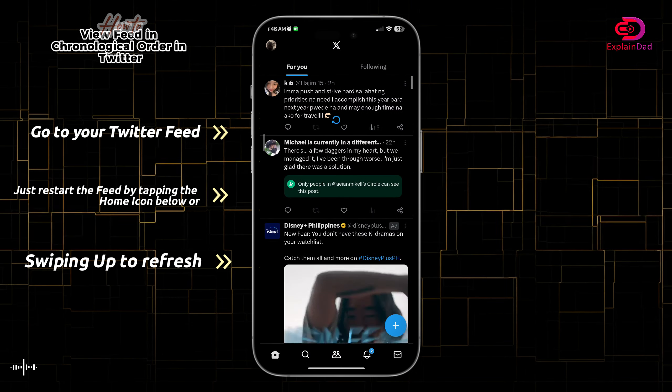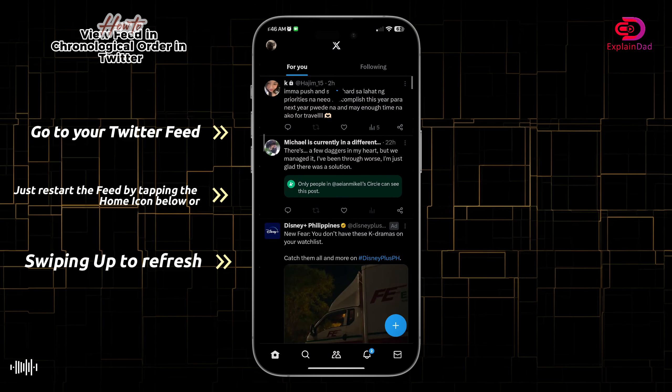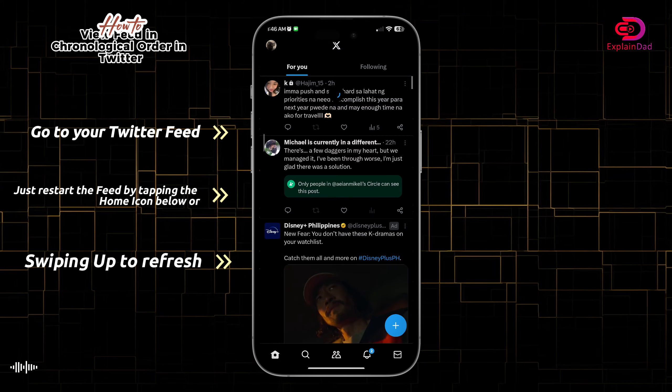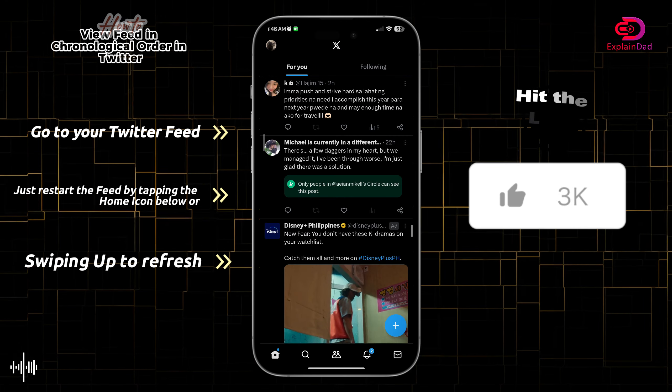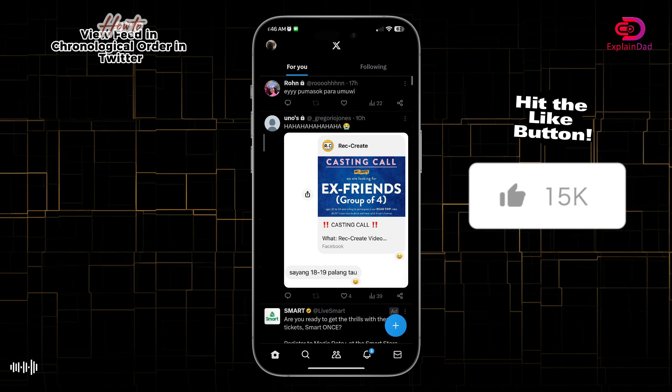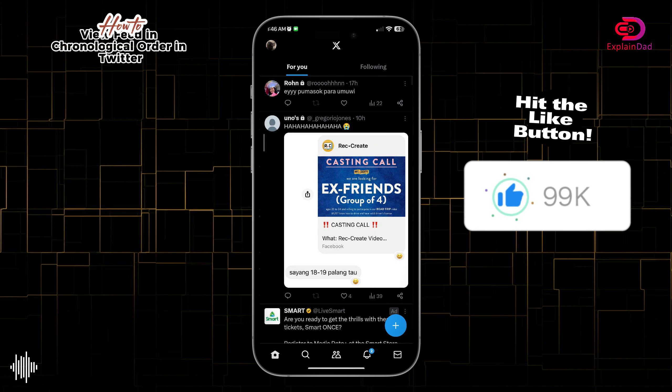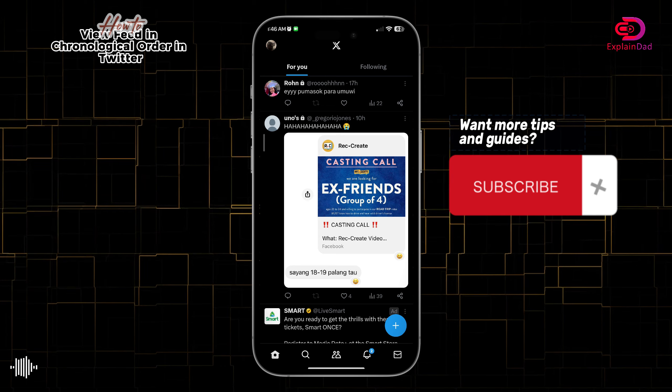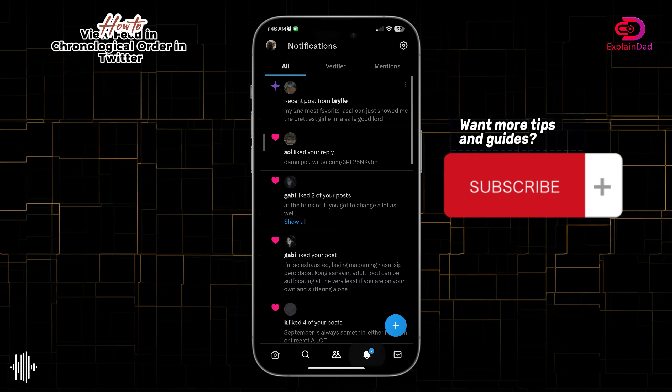You can do this by swiping down or tapping on the home icon at the bottom left corner. This will restart your feed and display it chronologically.